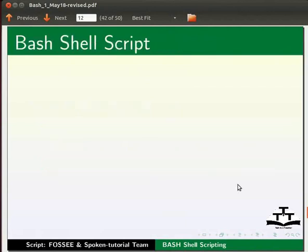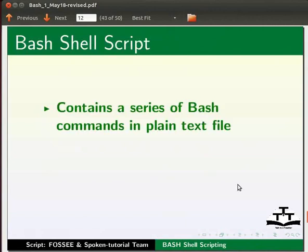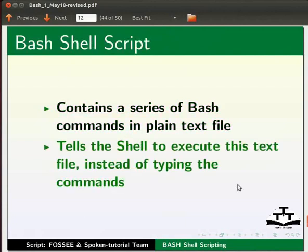Now, let us see what a bash shell script is. The bash shell script contains a series of bash commands in plain text file. It tells the shell to execute this text file instead of typing the commands.